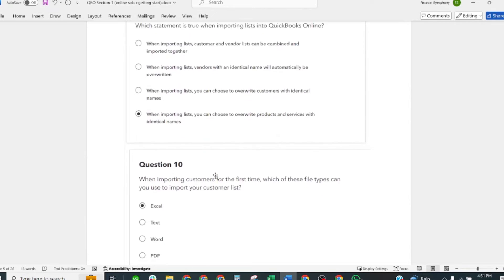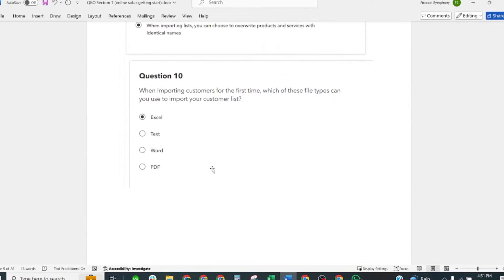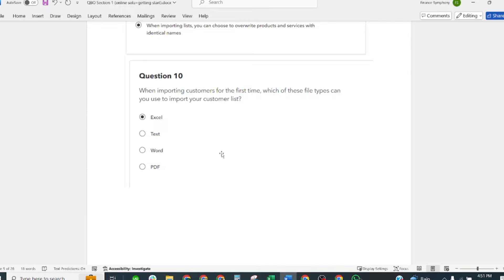Next question: When importing customers for the first time, which of these file types can you use to import your customer list? Excel.